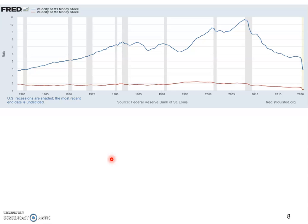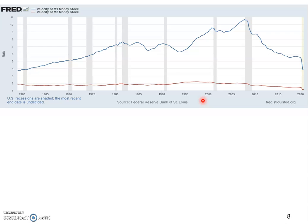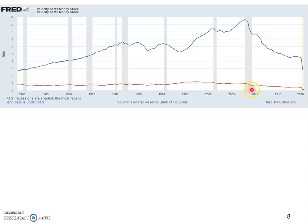So here, let's just put the velocity of M1 and M2 on a chart and see how true that assumption is. The blue curve shows the velocity of M1, and the red curve shows that of M2.